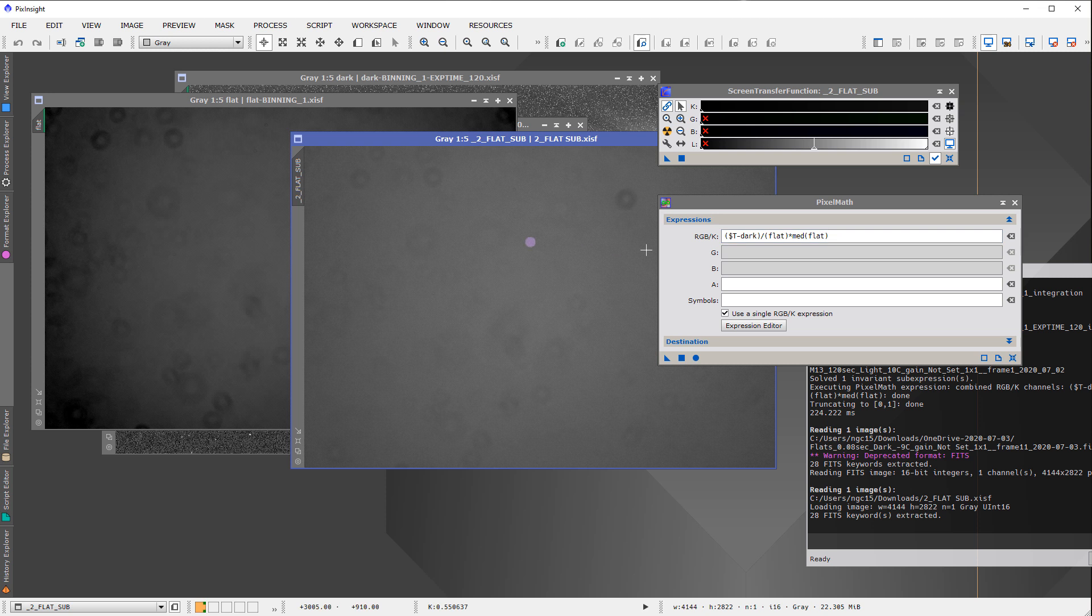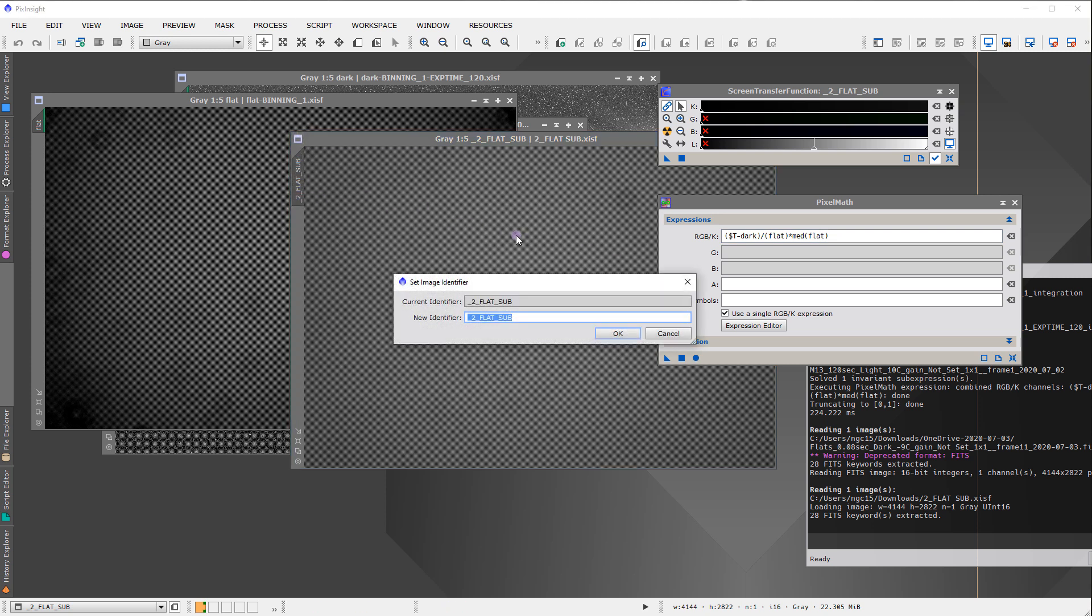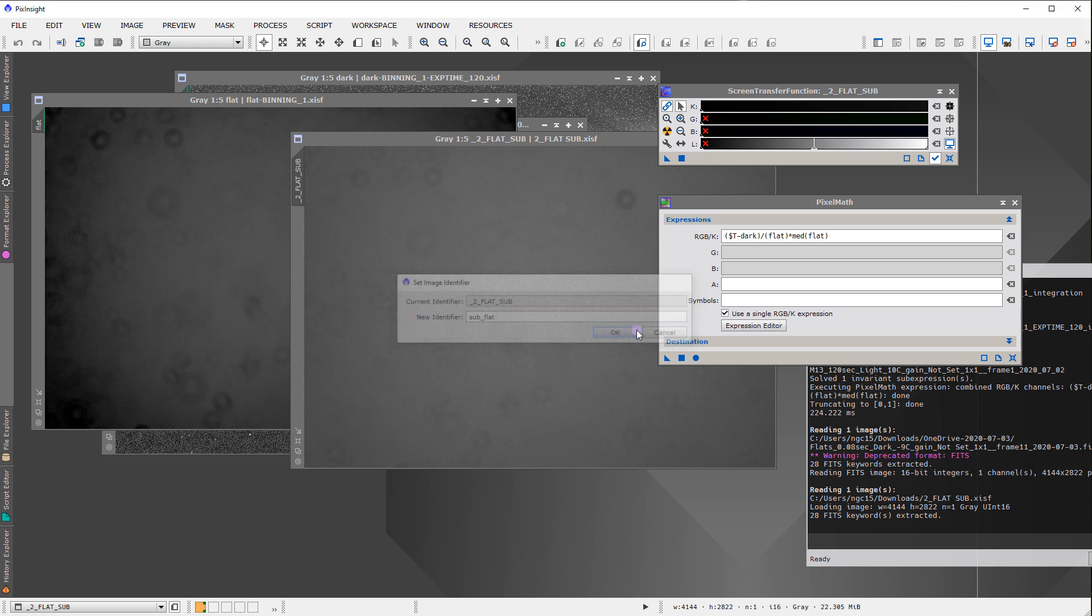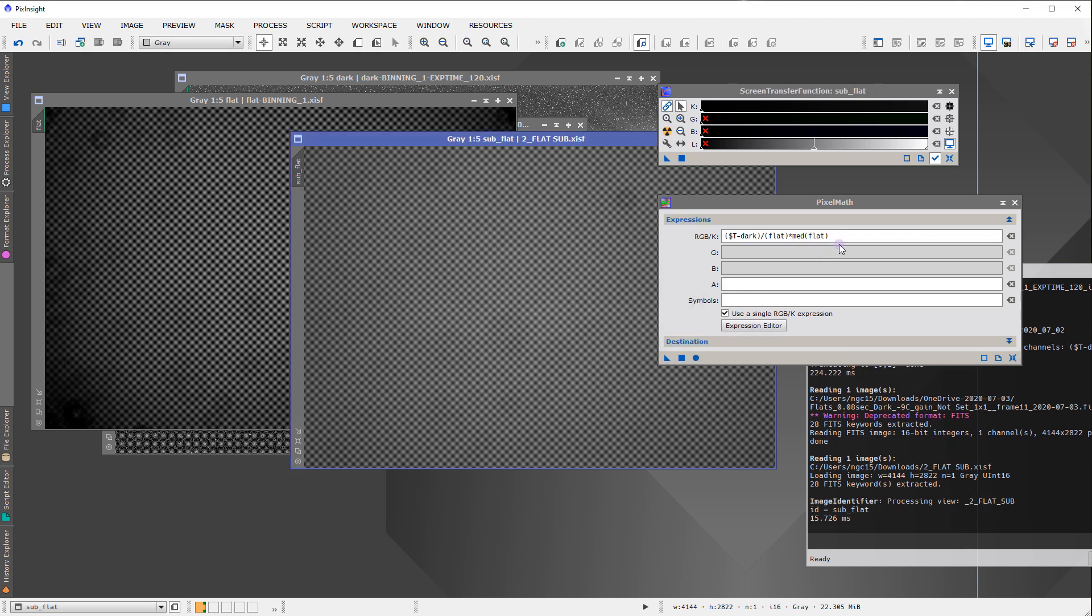And the technique that you can always do, and I'm going to rename this subflat, is you can take one of these images and divide it by the other. Anytime you have two flats, if you take one flat and you divide it by the other flat, when you're doing like panel flats, you're not worried about big changes in brightness. You can divide one by the other, and you should get a very evenly illuminated frame.